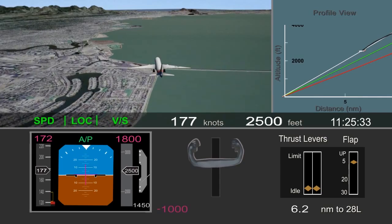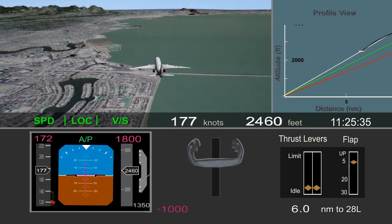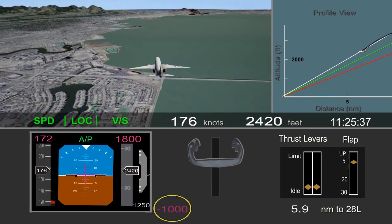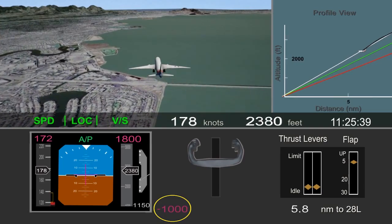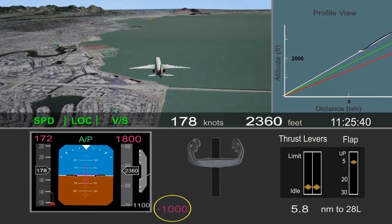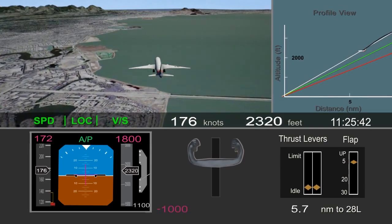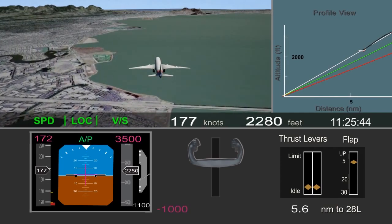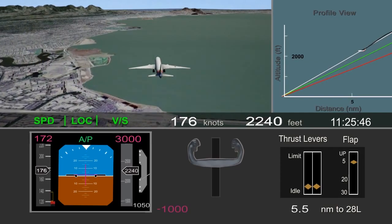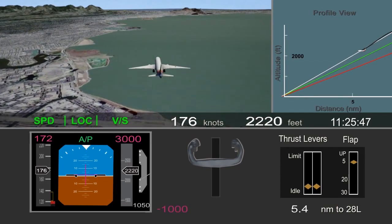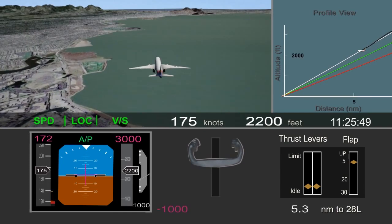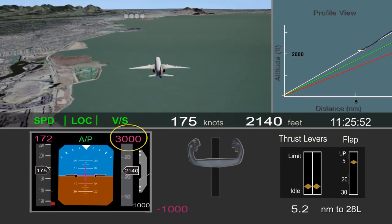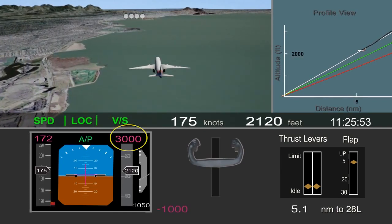However, about 6 miles from the runway, the selected descent rate was set back to 1,000 feet per minute. The airplane was still well above the desired glide path.